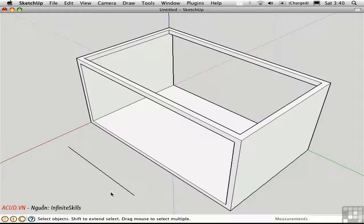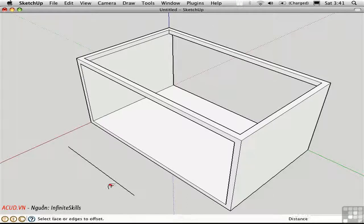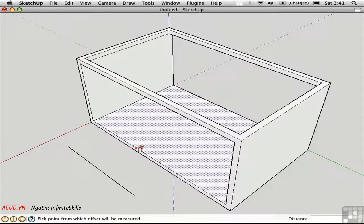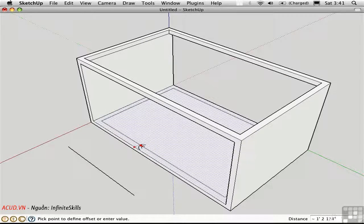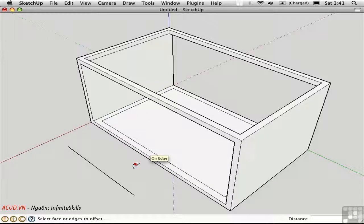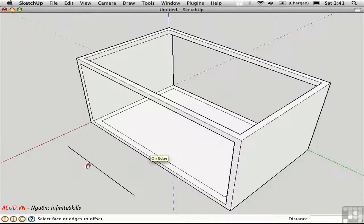In SketchUp, the offset tool is something different altogether. Notice that you cannot offset free-floating profile edges like this one. Offset is only used to create interior edges on existing surfaces. If you want a tool that works somewhat like the AutoCAD offset tool, there's a Ruby script called DLine.